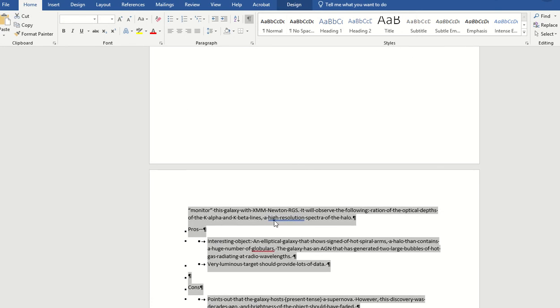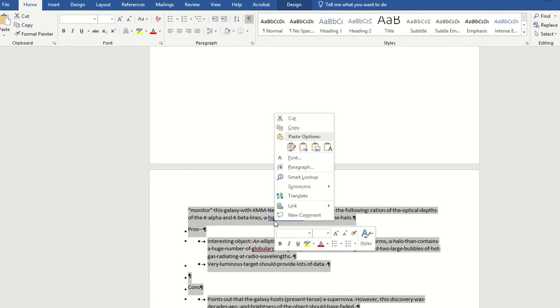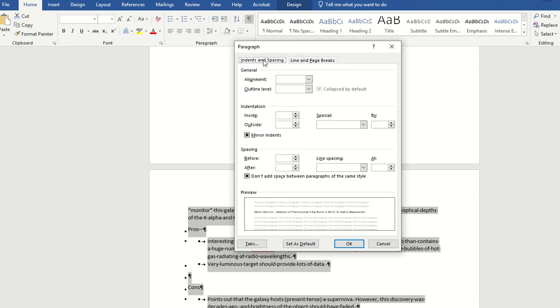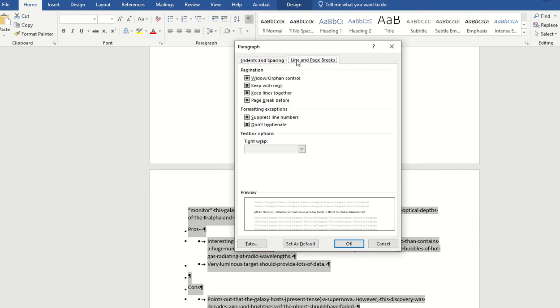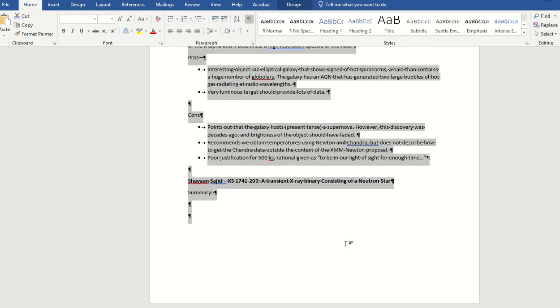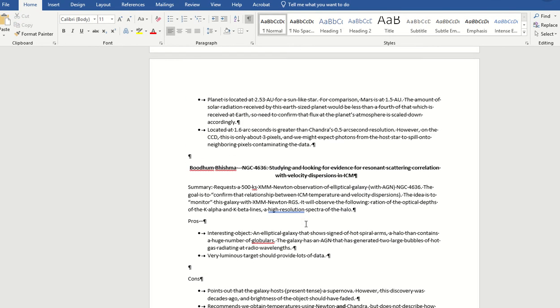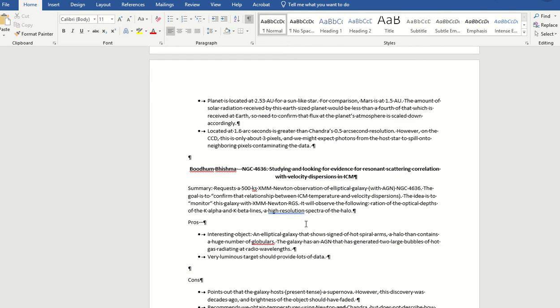You're going to right click, you're going to hit paragraph, and it might start over here, but you're going to hit line and page breaks, and then you're going to deselect keep with next. Once you select that, all the unexplained gaps in the document should disappear.